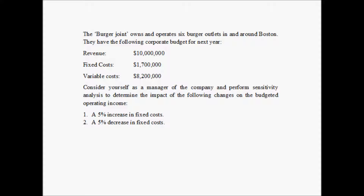Consider yourself as a manager of the company and perform sensitivity analysis to determine the impact of the following changes on the budgeted operating income. Based on the revenue, fixed cost, and variable cost, there is a budgeted operating income for the next year. As a manager, you want to determine what will be the impact on this budgeted operating income if, number one, the fixed cost increases by 5%, and second, the fixed cost decreases by 5%. By just looking at this, we should be able to say that if your cost increases, your income has to reduce, and if your cost decreases, your income has to increase.